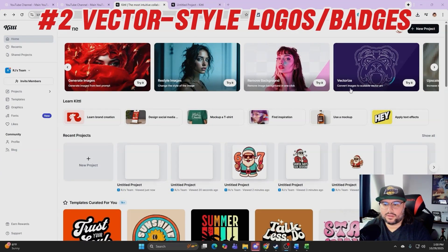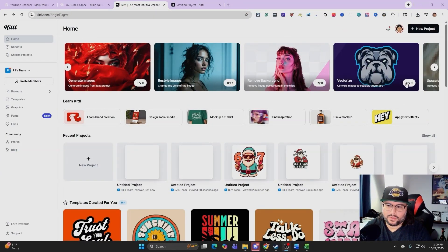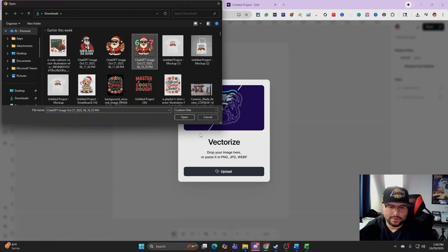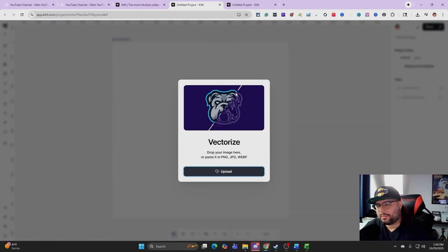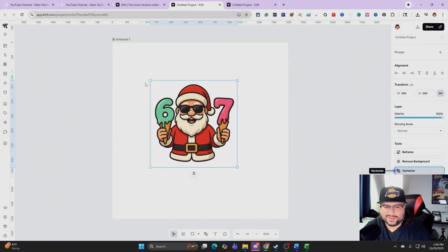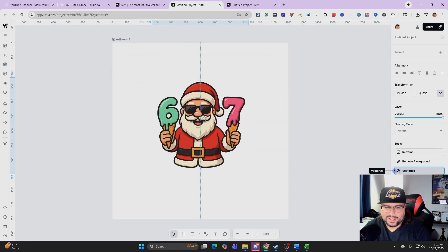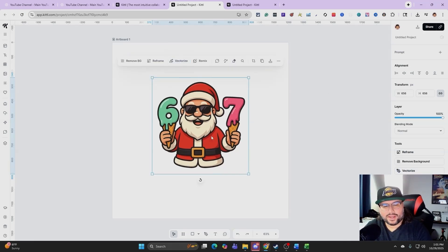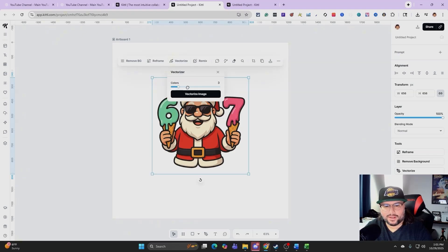Next is the vectorize tool. We're going to convert an image to scalable vector art. It says upload or drop your PNG or JPEG. I'm going to select an image and upload it. To be optimistic, try to keep colors between two to five, but I'm just doing this as a test. I'm going to hit vectorize — it already knows how many colors are in the image, which is really cool. I'm going to put it all the way up to 16 and vectorize the image.